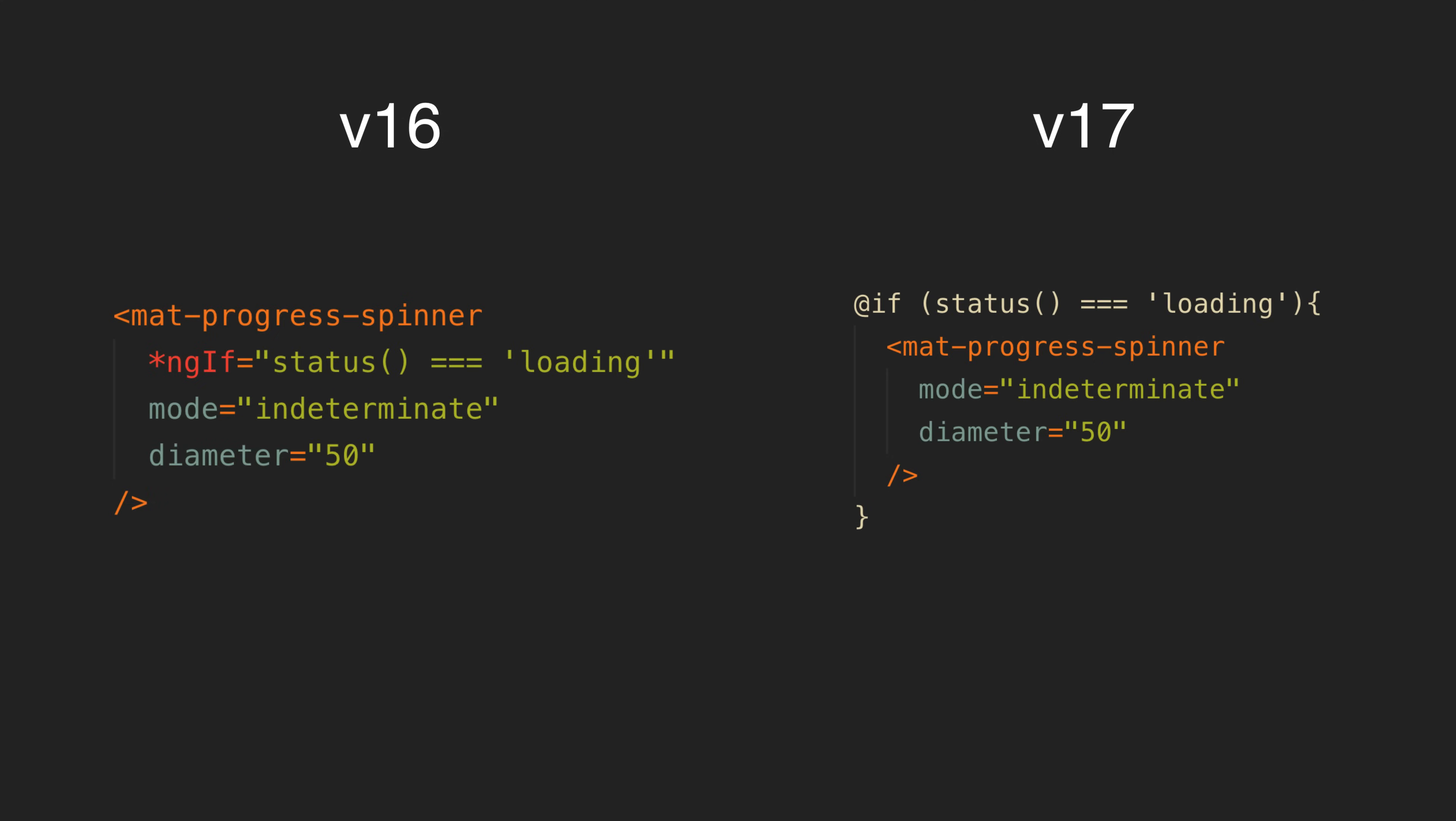However, this one I think is a bit more of a win for the old style ngif syntax. If we have just one thing being displayed conditionally, I think you can argue that the old syntax does look more appealing. There are always trade-offs though, and this is a trade-off I am willing to make for the other benefits.